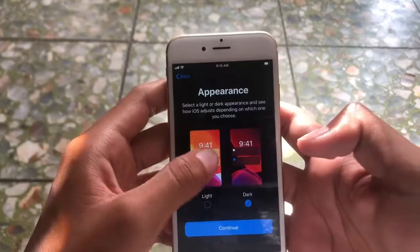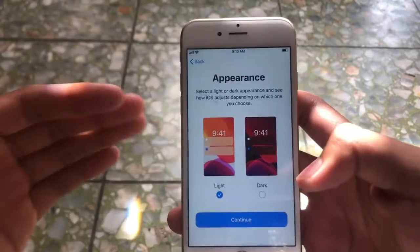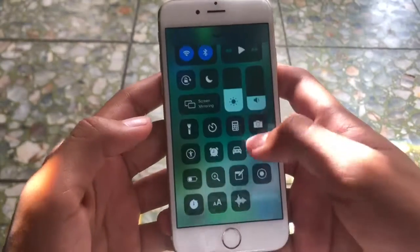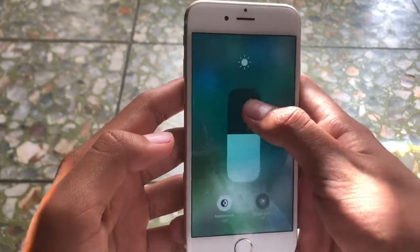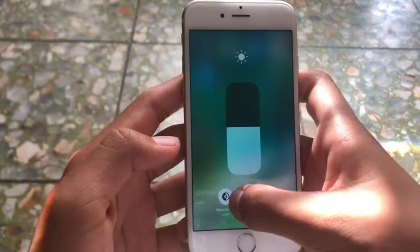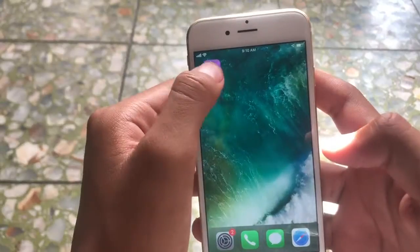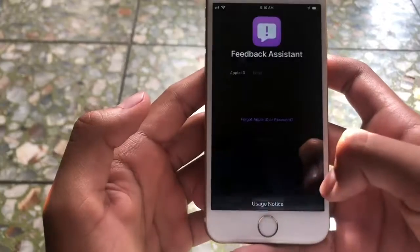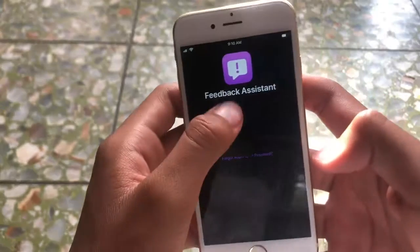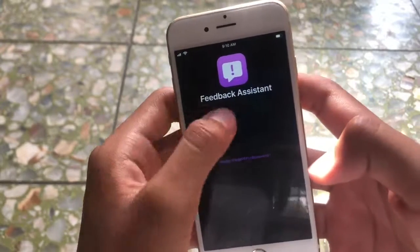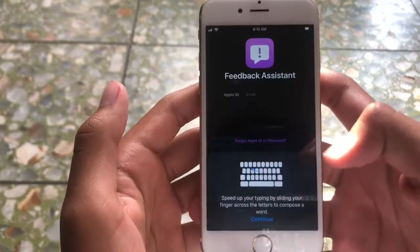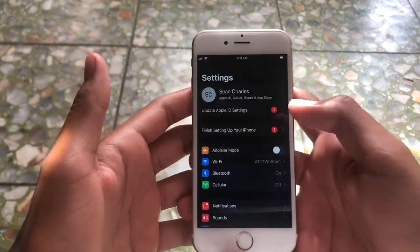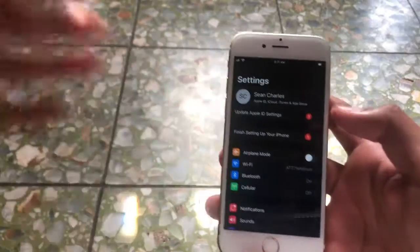Appearance — you pick dark mode or light mode, but it doesn't matter because you can change it later. Get started. Now you're running iOS 13 on your device. Pretty impressive. You should have a feedback assistant — agree — and this is how you report bugs or issues or anything that you're going to have. Thanks for watching and please like if this was helpful. See you on the next video.